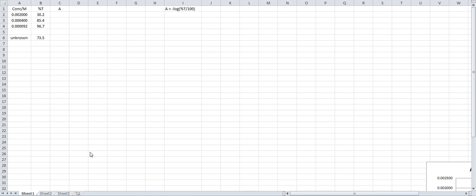This is some data from the spectrometry experiment. In the first column I have concentration in units of molarity. In the second column I have percent transmittance. I also included the unknown under your data of the known solutions.